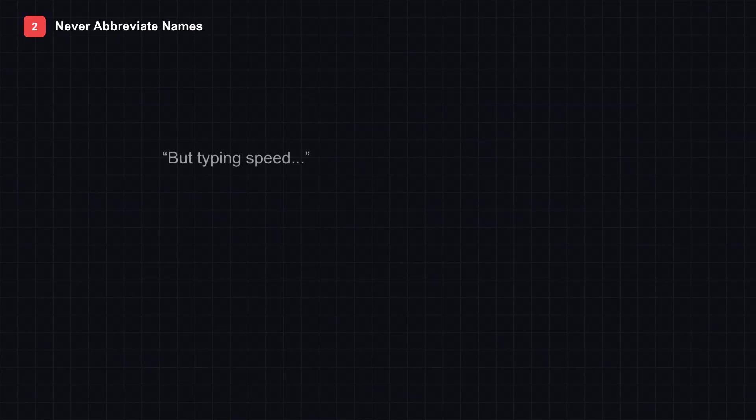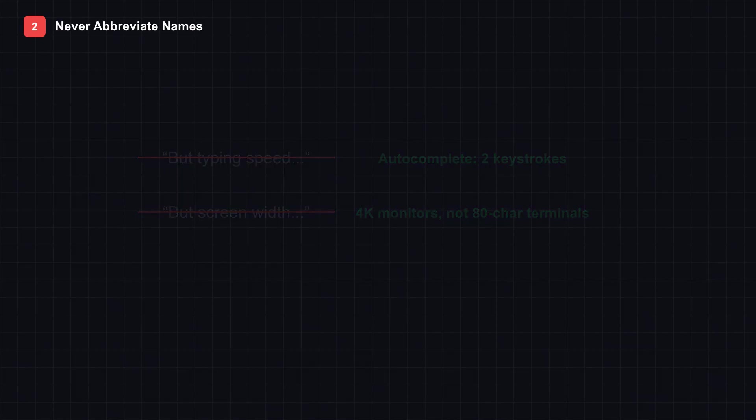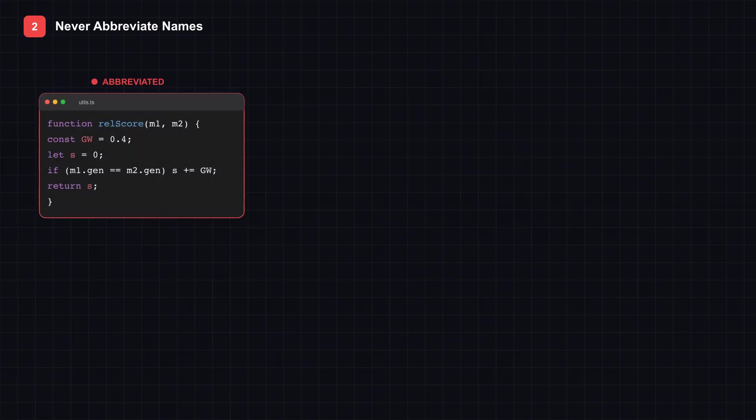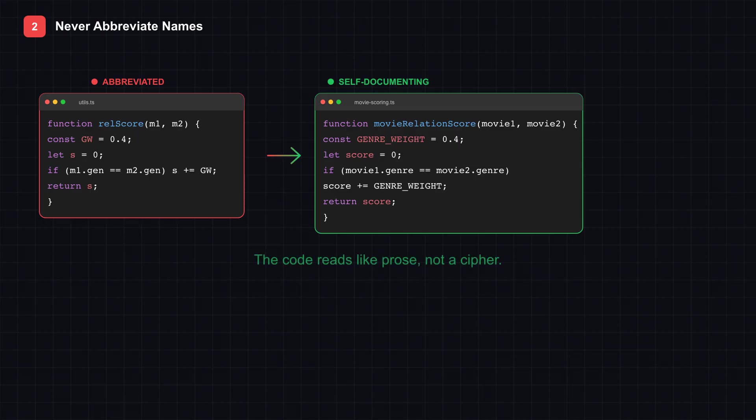The old excuses are dead. Typing speed? Autocomplete finishes long names in two keystrokes. Screen width? We have 4K monitors now, not 80 character terminals. Now look at this transformation on screen. Movie 1 and movie 2 instead of M1 and M2. Genre weight instead of GW. Movies on page instead of MOV on PG. Every name becomes self-documenting. The code reads like prose, not a cipher.